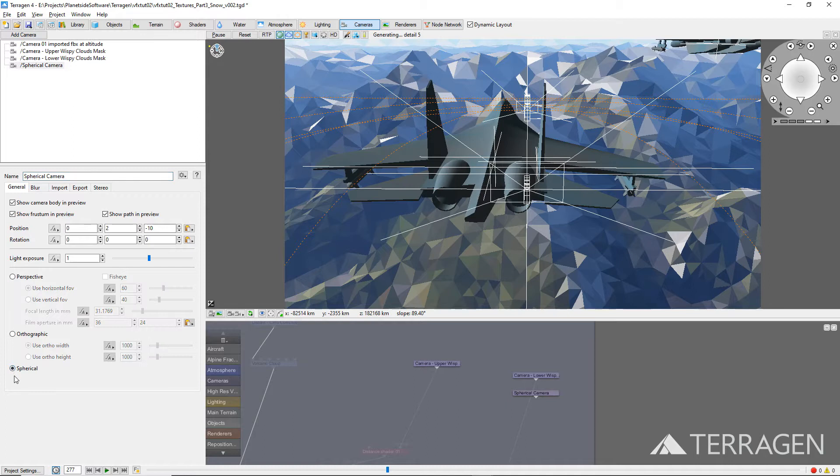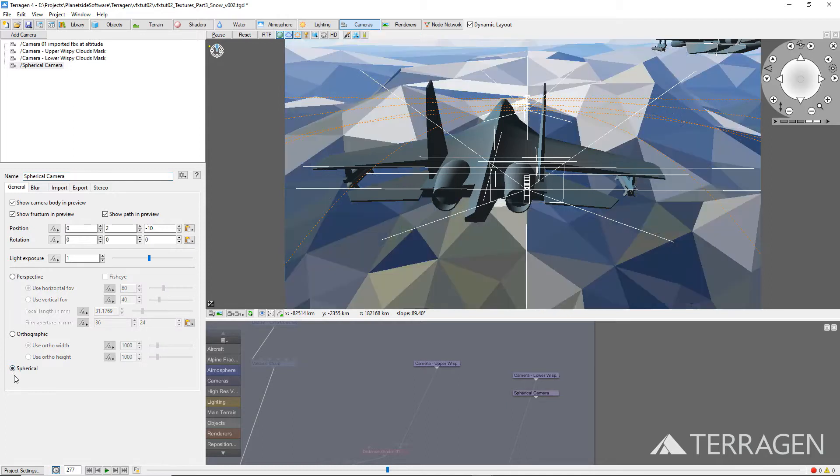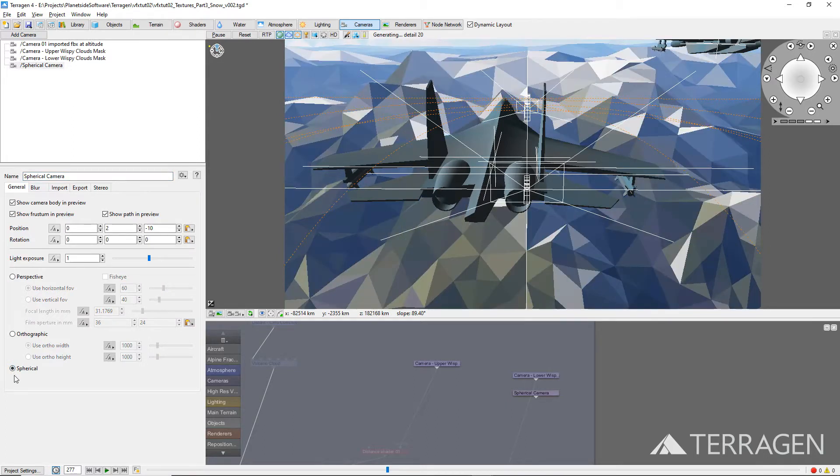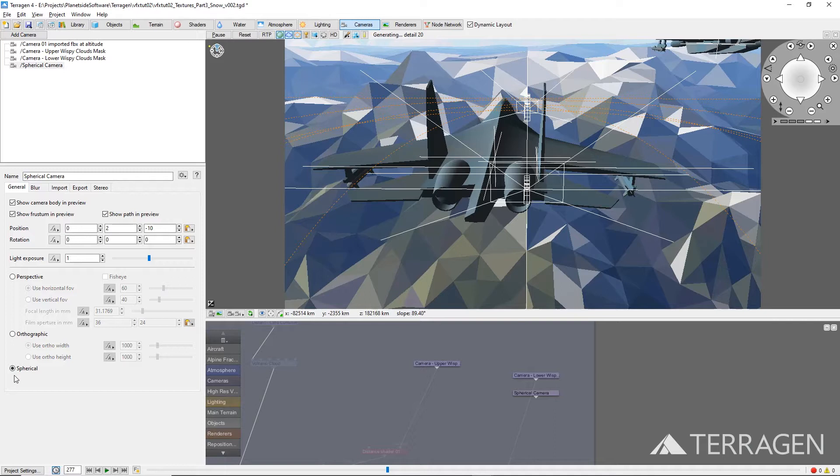The spherical settings will allow the camera to emit rays in all directions when it comes time to render the sequence, and thereby render what is behind, above, below, and to the sides of the camera position, as well as what is directly in front of it.